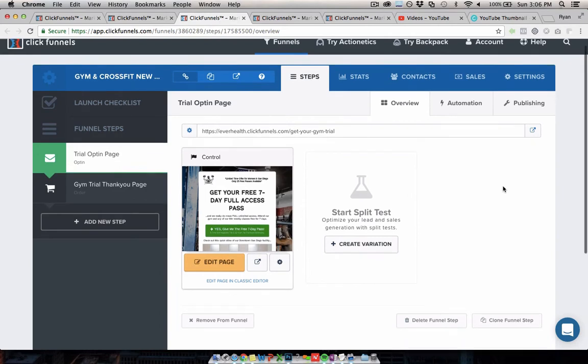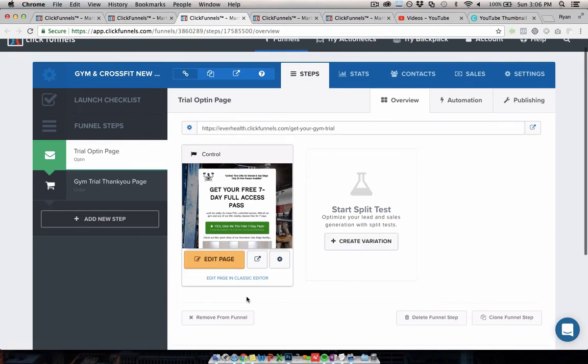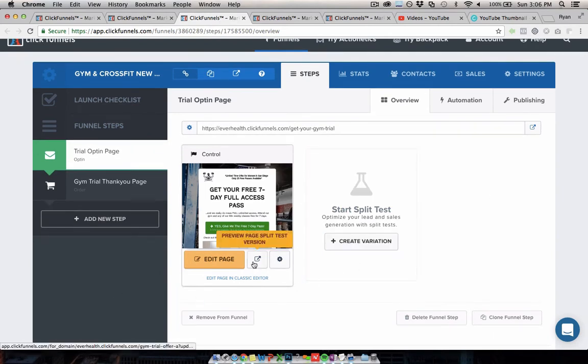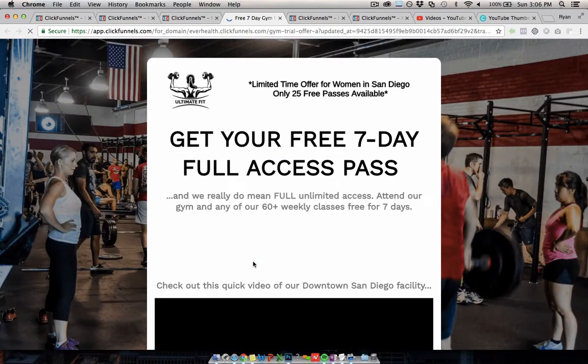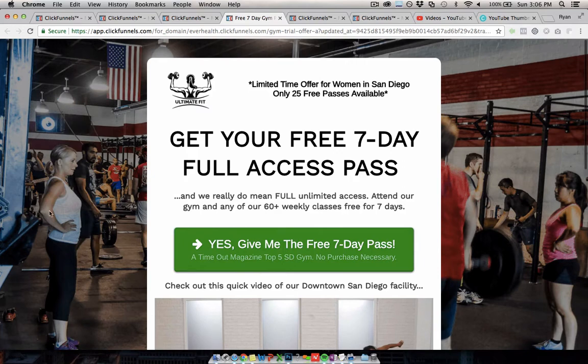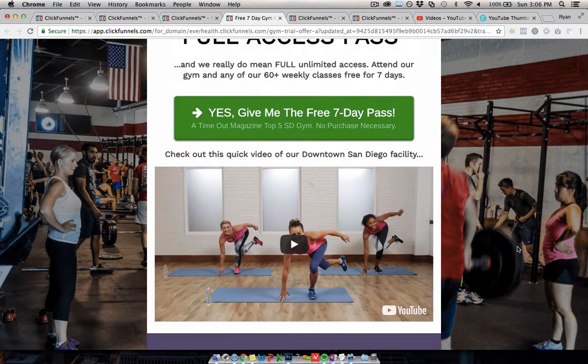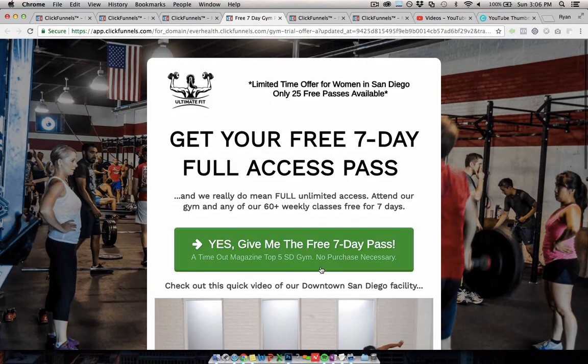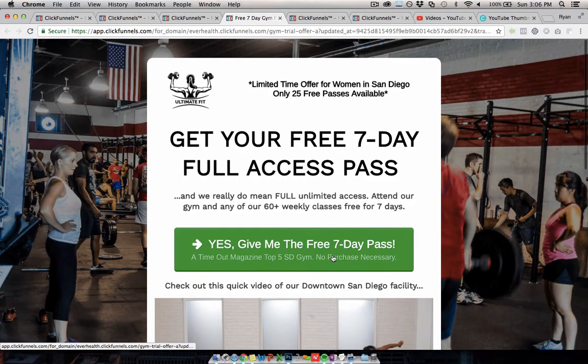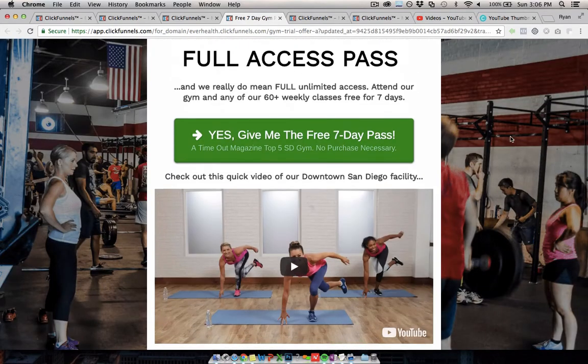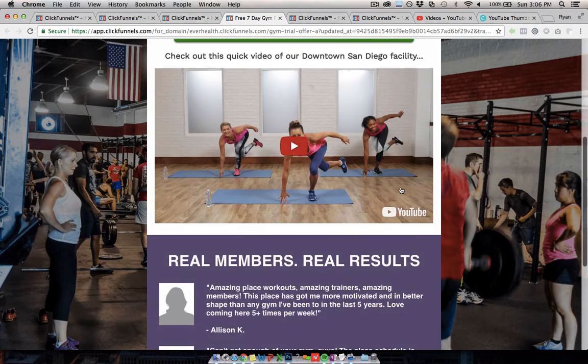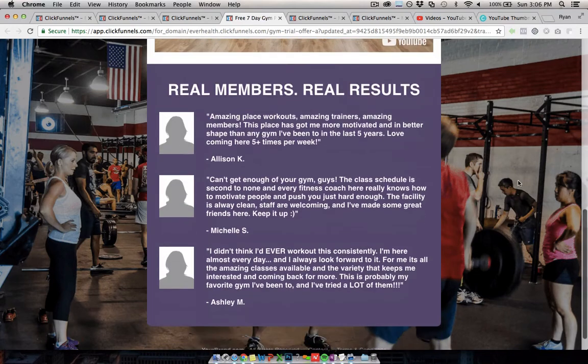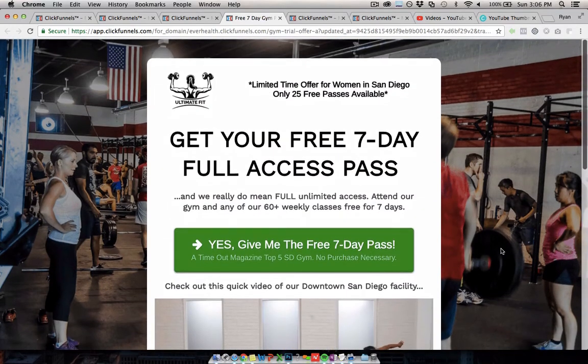And the next is another fitness one, actually. Basically, this is just a free trial funnel for gyms, CrossFit, personal trainers, things like that. In this case, the demo is just giving away a seven-day pass. And the structure is headline button for someone to opt in for a pass. And then a video, hopefully, about the gym. And then some member testimonials down here.